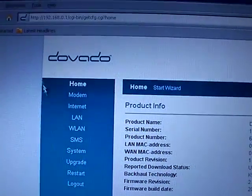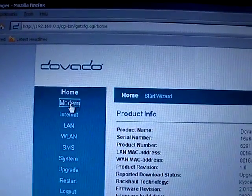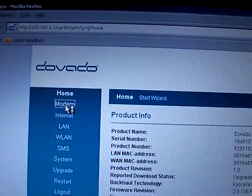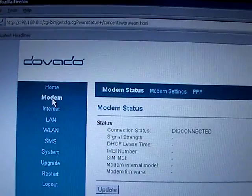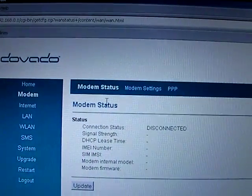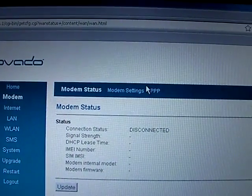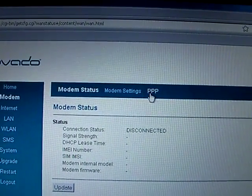To configure that, we click on modem and then you go over to PPP.